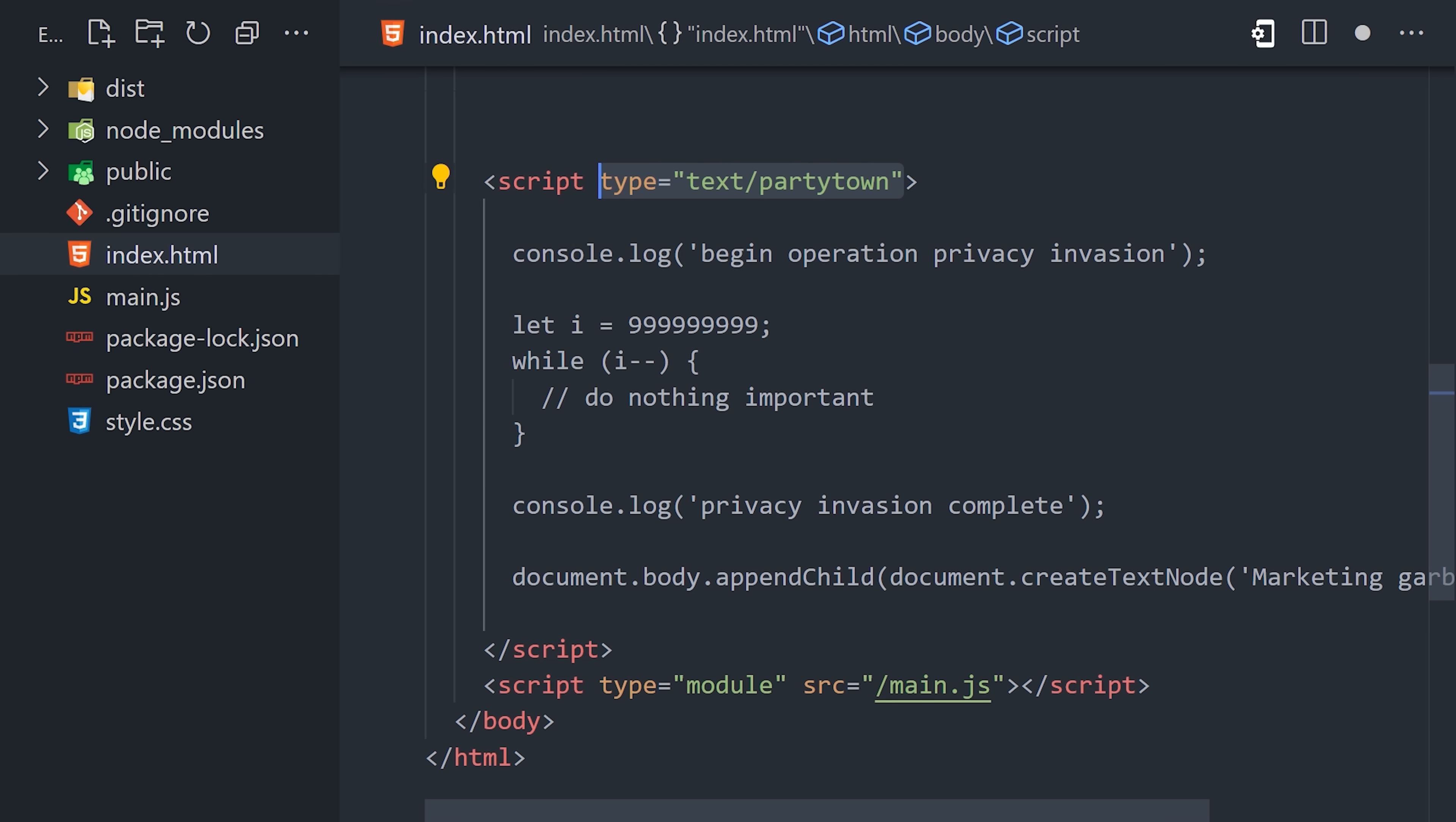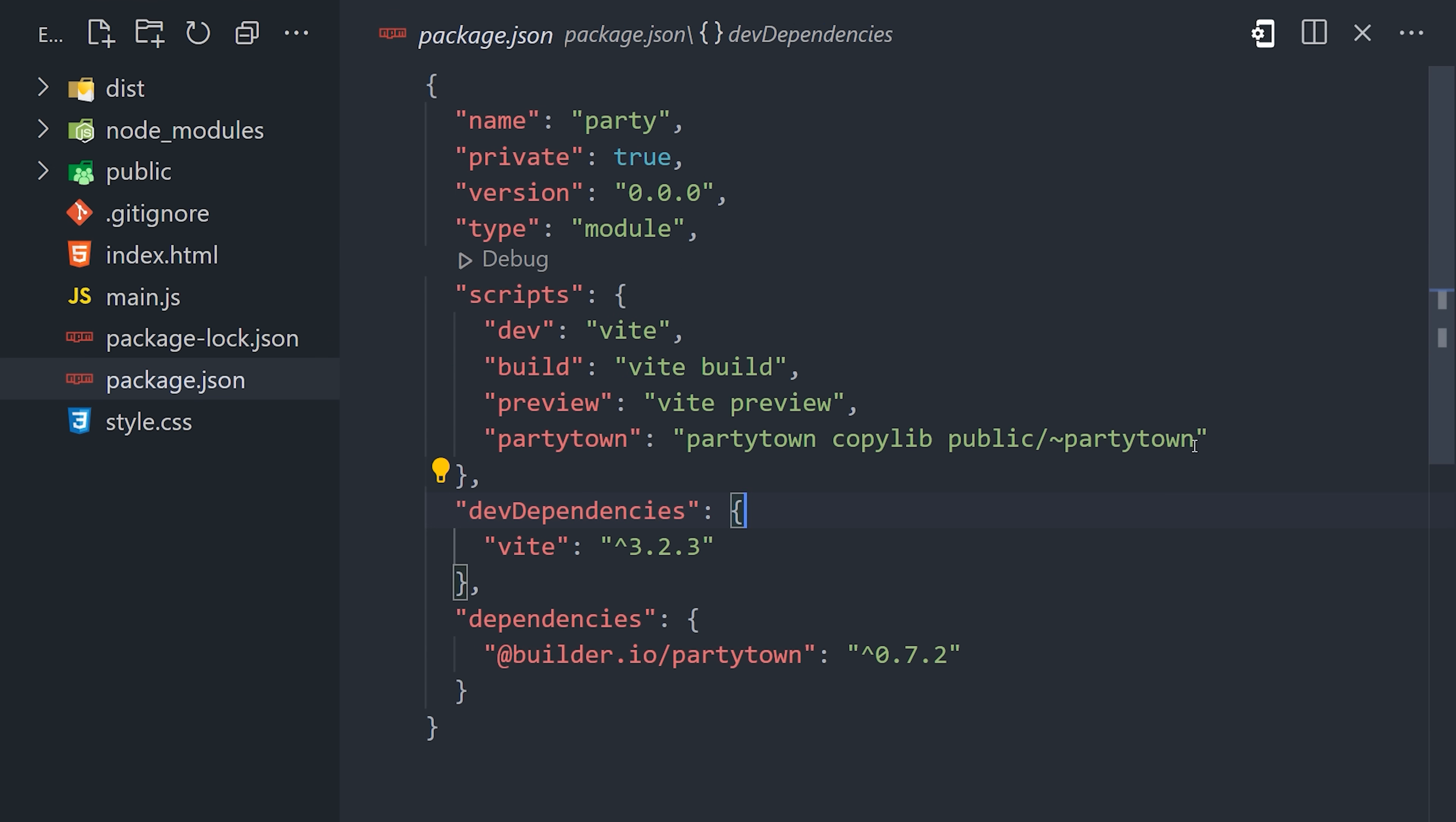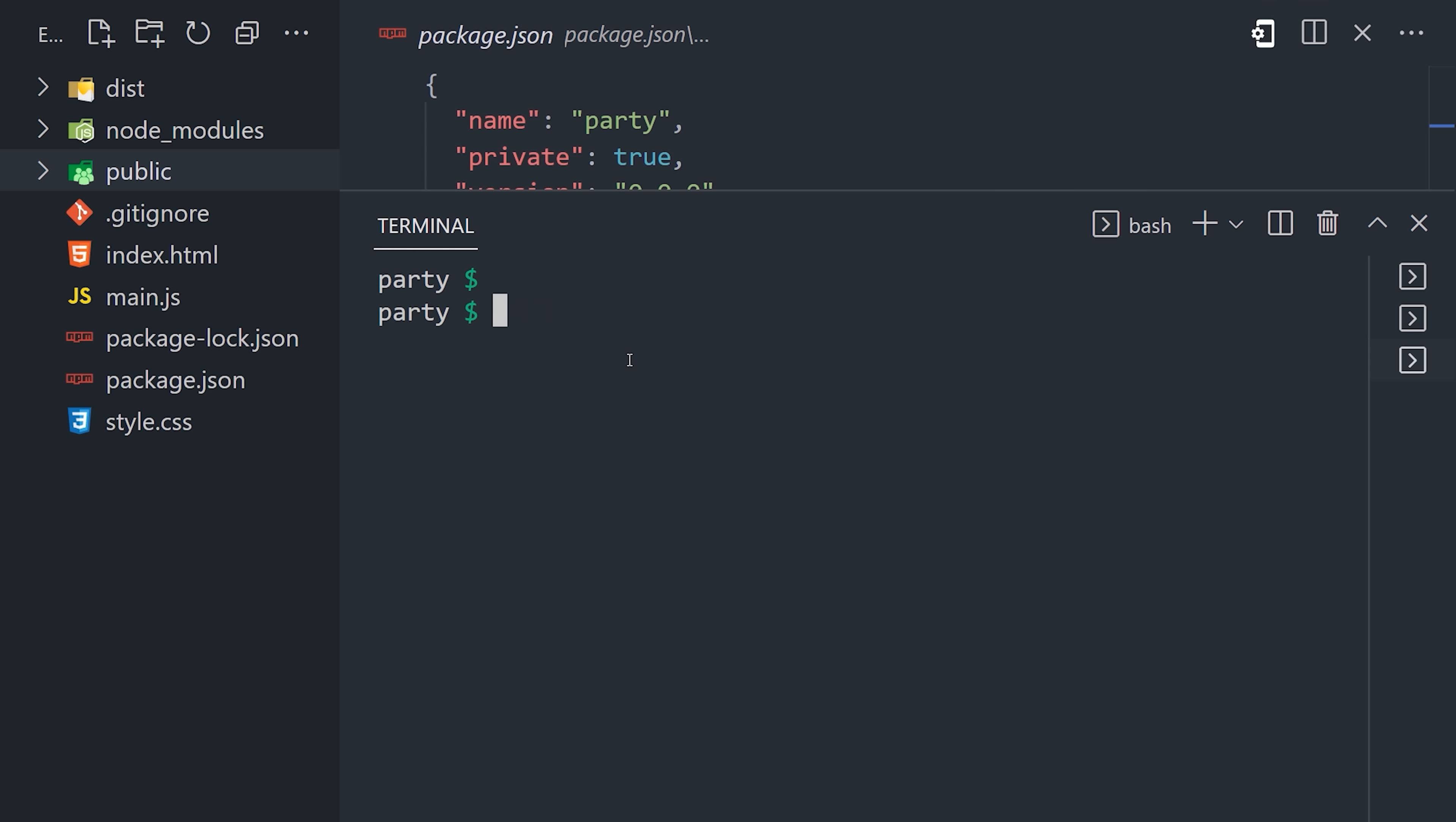Now, one thing that's unique about this library is that it uses a service worker, which means it can't be hosted on an external CDN. That means you'll need to copy and host its JavaScript code alongside your website. Luckily, it provides a utility to simplify this process. If we go into the package.json file, we can create a script called PartyTown that runs this copy lib command that will copy all the necessary code into the public directory.